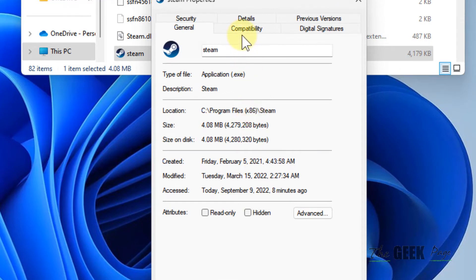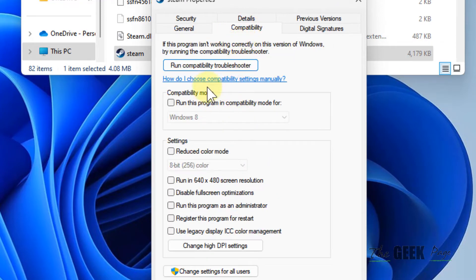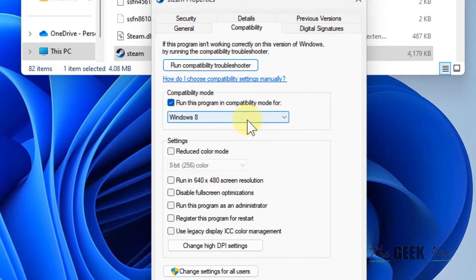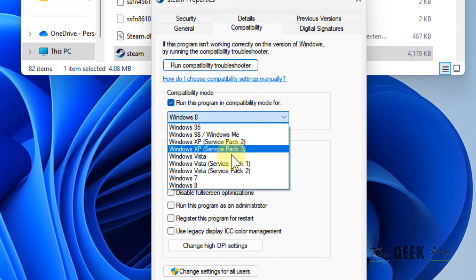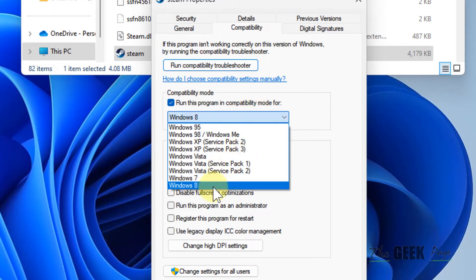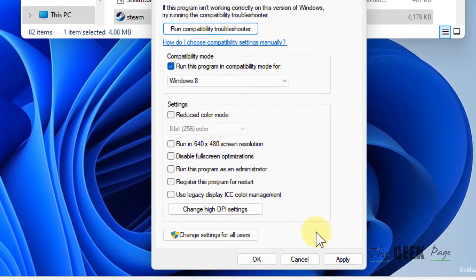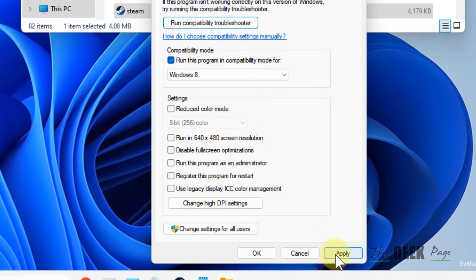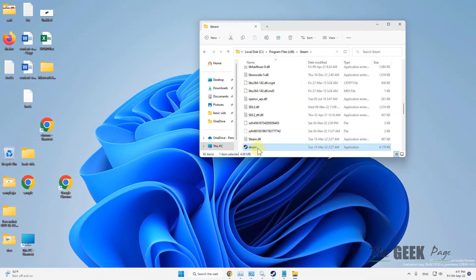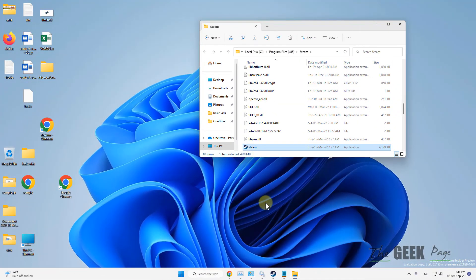Click on the compatibility tab and just select run this program in compatibility mode and select an earlier version like Windows 8 or Windows 7. Click on apply, click on OK, and then try to open it again.